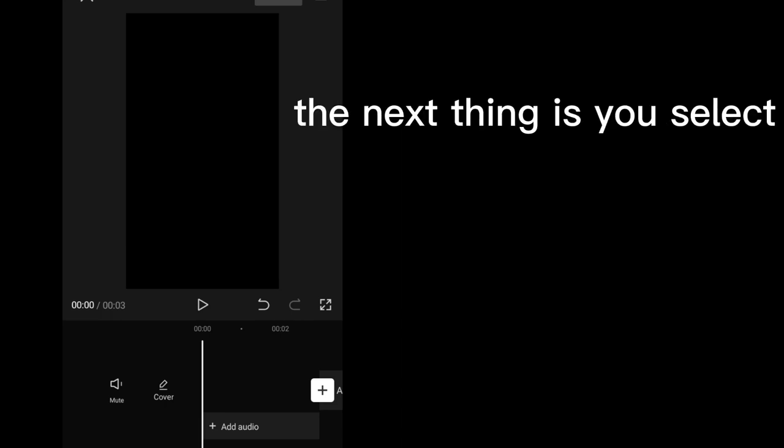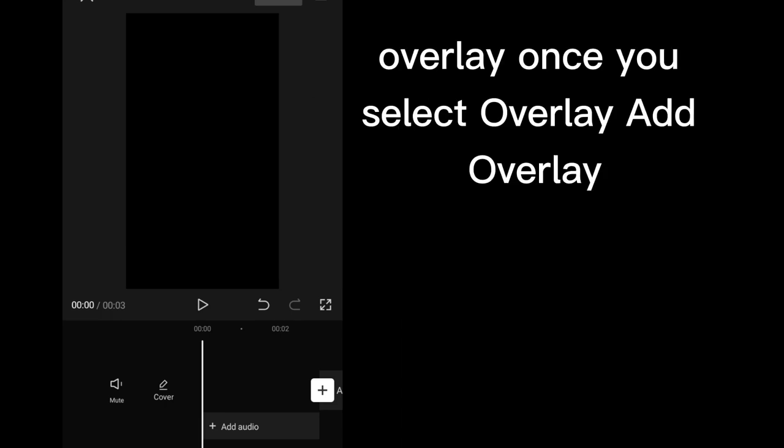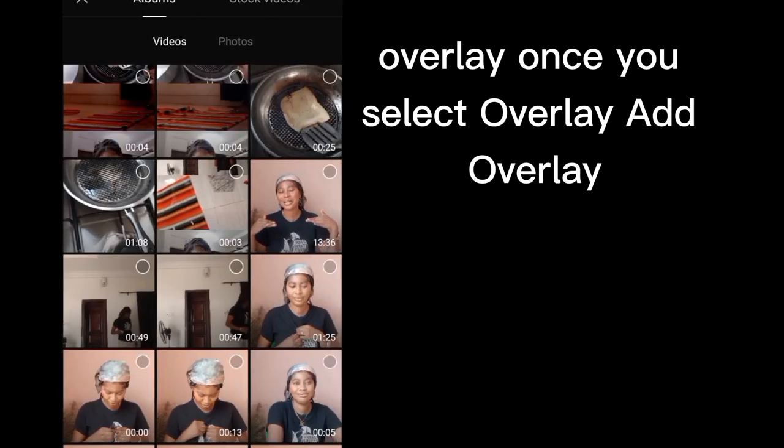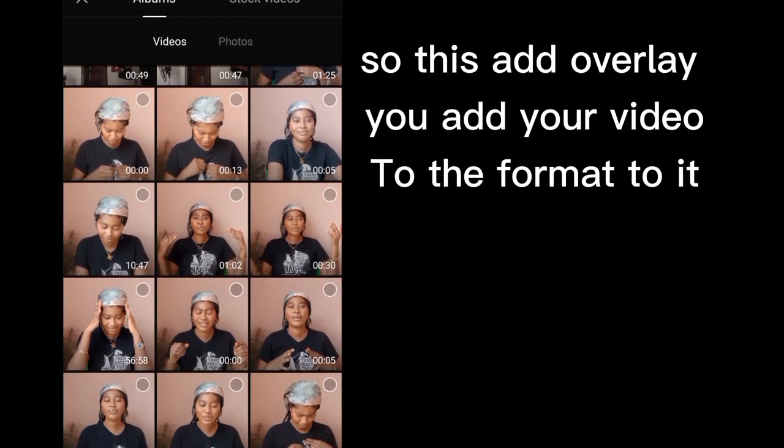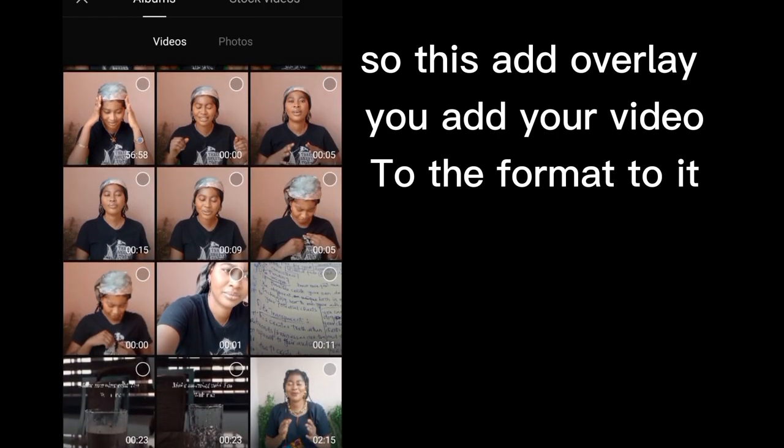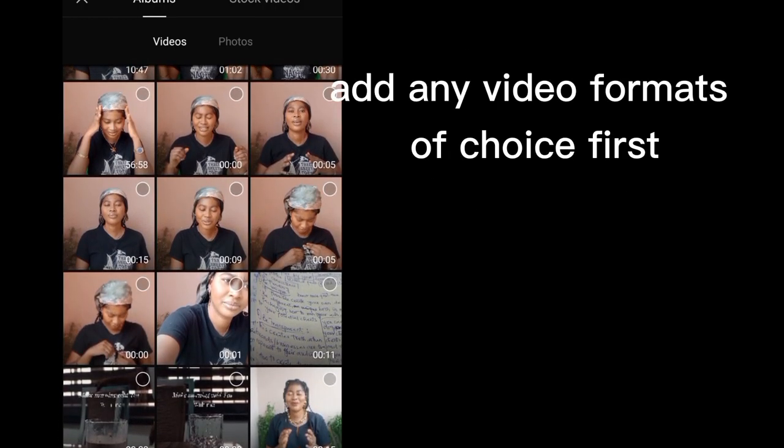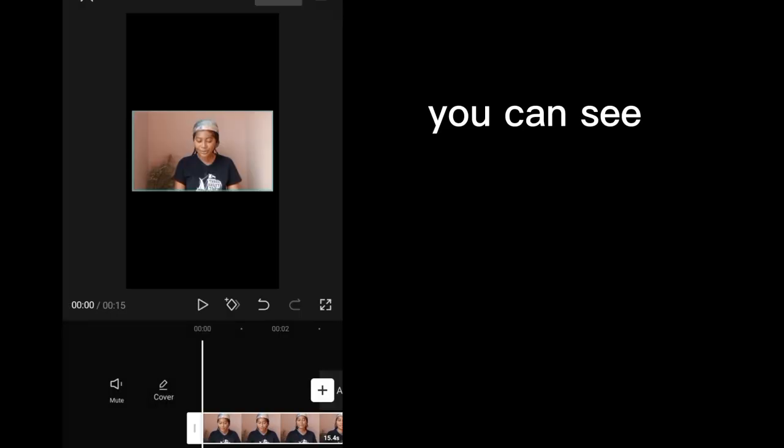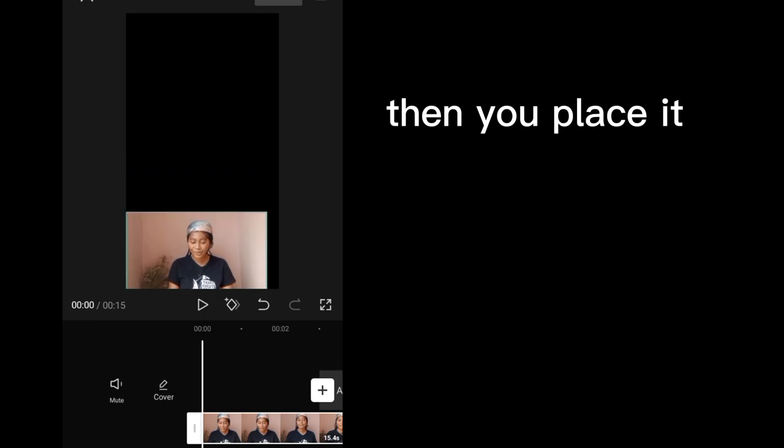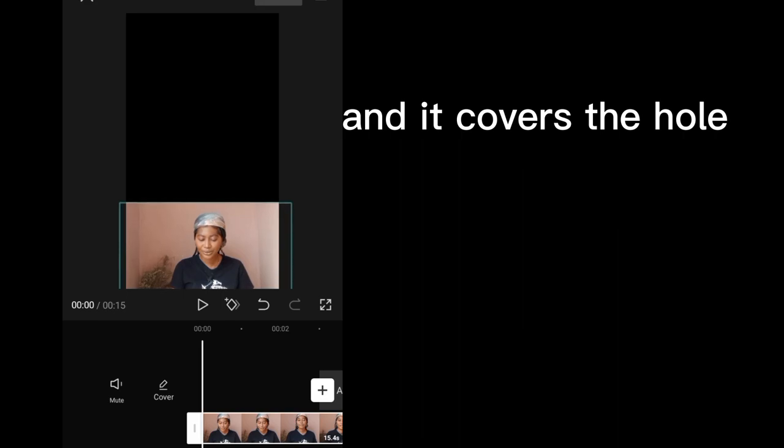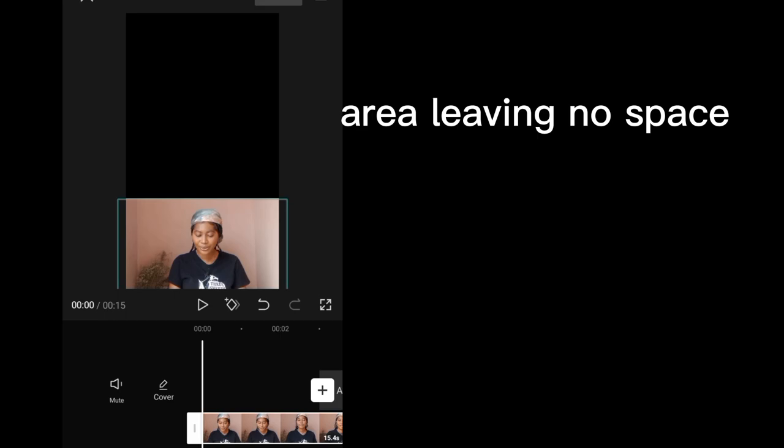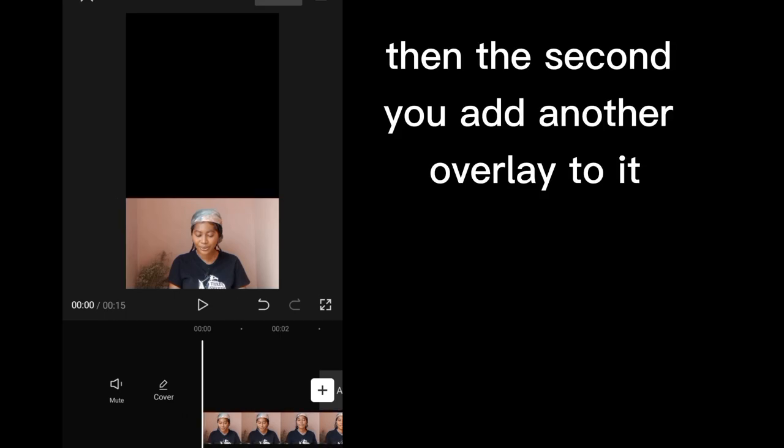So you go back. The next thing is you select overlay. Once you select overlay, add overlay. So this add overlay, you add your video format to it, add any video format of choice. First you can see, then you place it. Make sure you drag it down and it covers the whole area leaving no space.